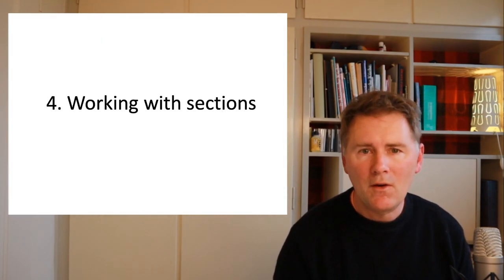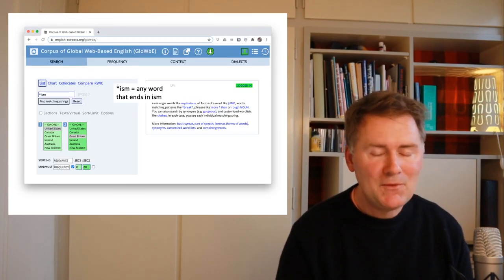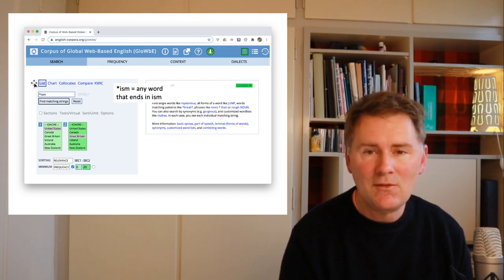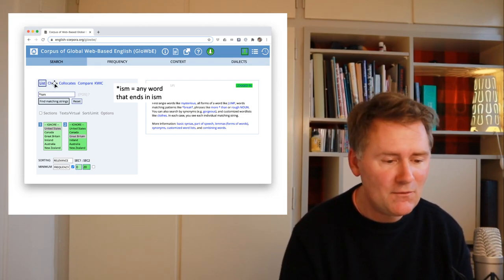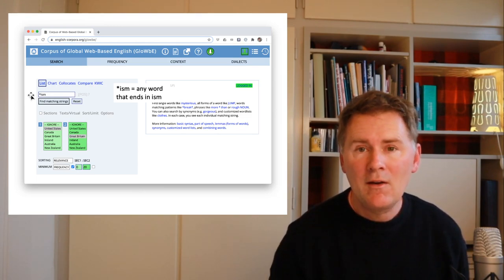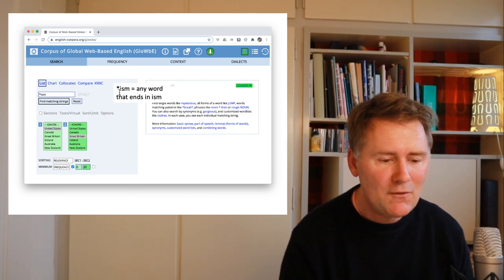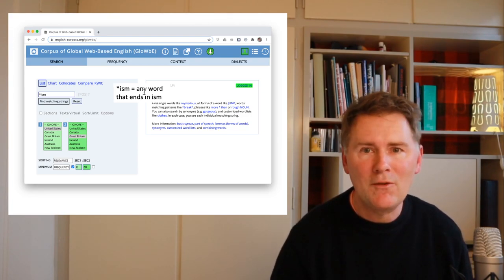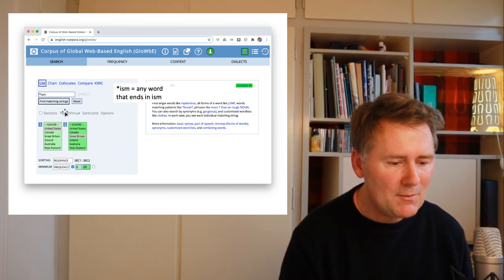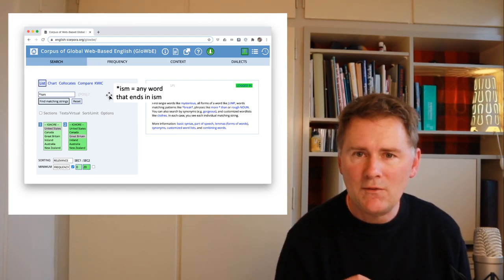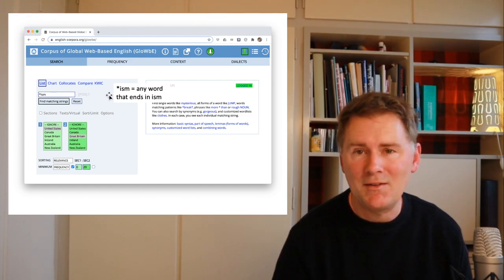I want to get to the fourth part of this video in which we'll be working with sections. Go back to the search window, set the search parameters to 'list,' and type 'star ism' — that is, an asterisk followed by 'ism.' This search pattern uses a wildcard — the asterisk finds a set of unspecified characters followed by 'ism,' so this finds any word that ends in 'ism' like 'socialism' or 'feminism' or any kind of ism really. But what we really want is to compare two varieties and what kinds of isms appear in each.